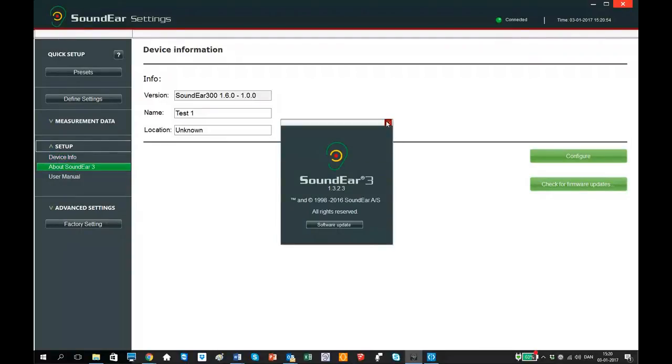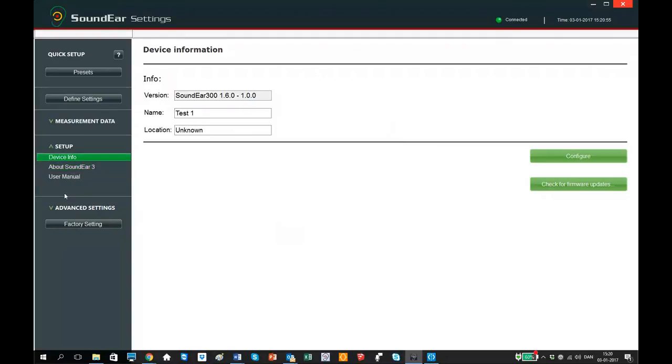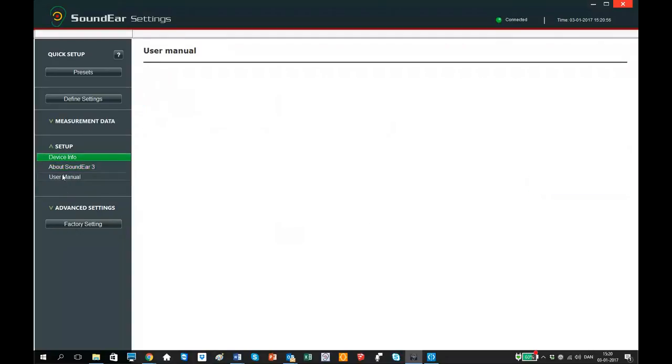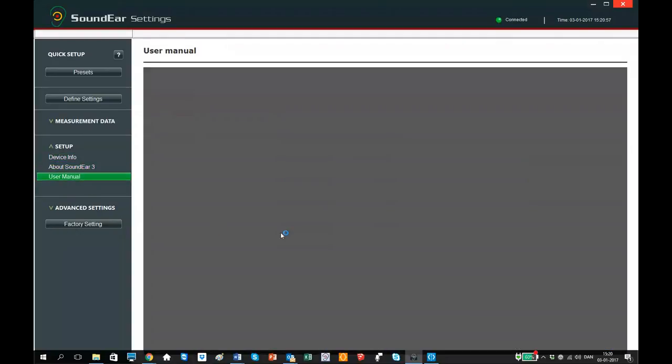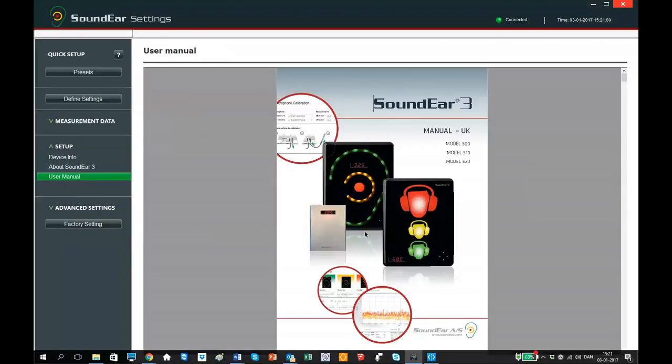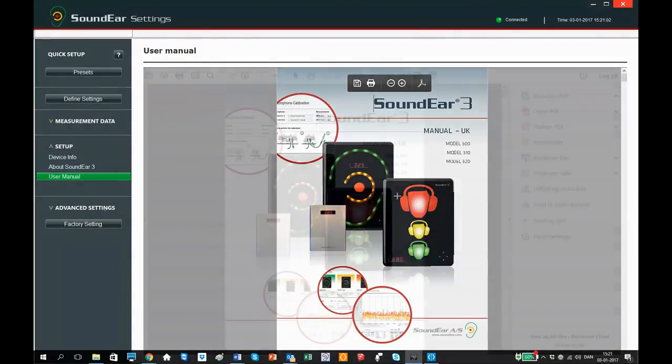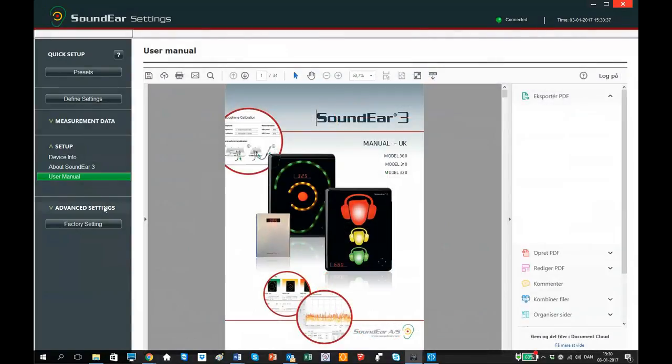In About Sounded 3, you can check and download software updates. Under User Manual, you can view the full manual. You can also print the manual from here.